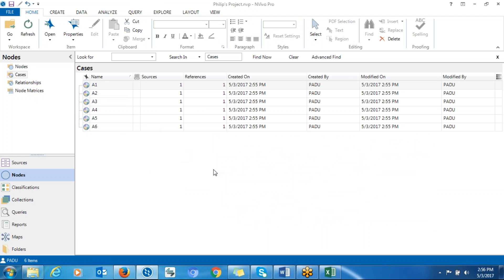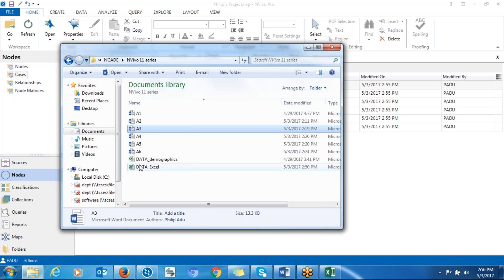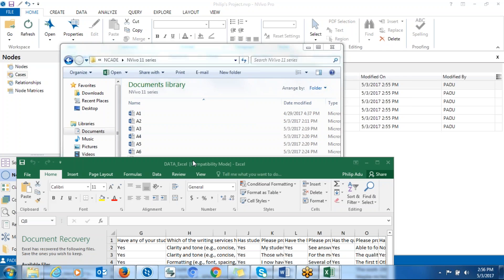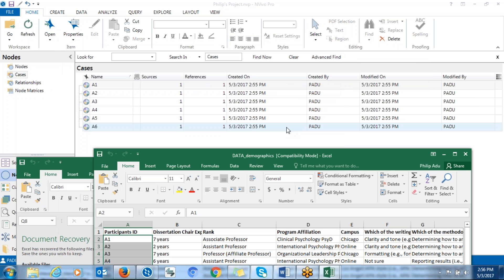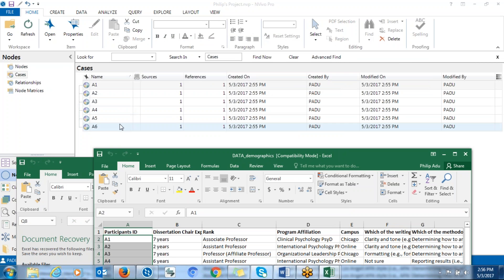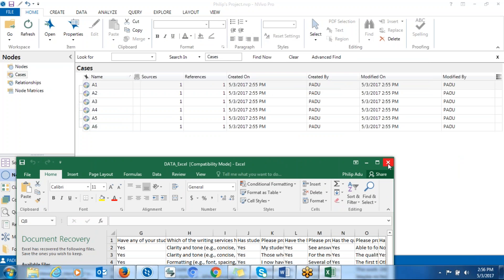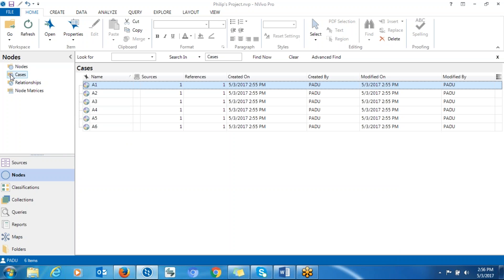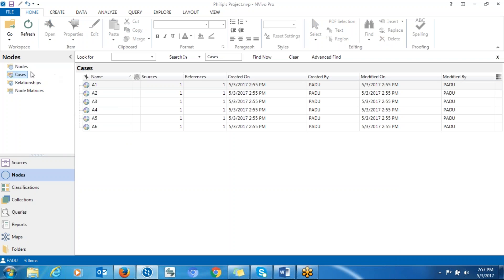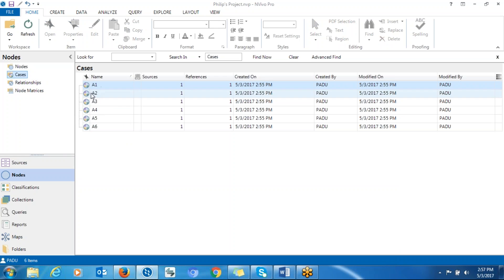After creating cases, you also want to import participant demographic information. I showed you that I created demographic information for participants, so you can import that. When creating participant demographic information, make sure you use the same IDs. Before importing, you can also create a container to put all participant cases into.